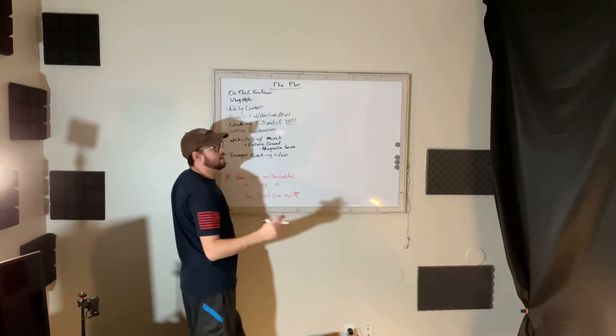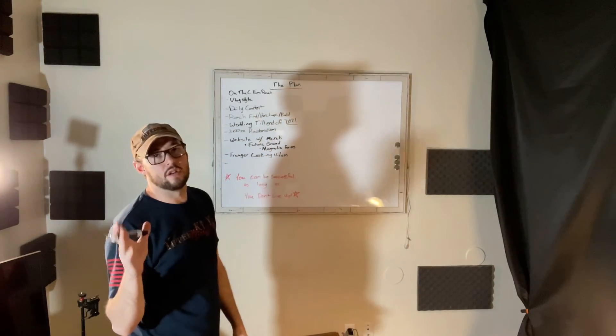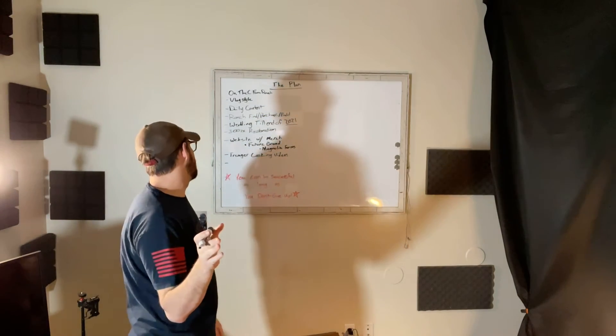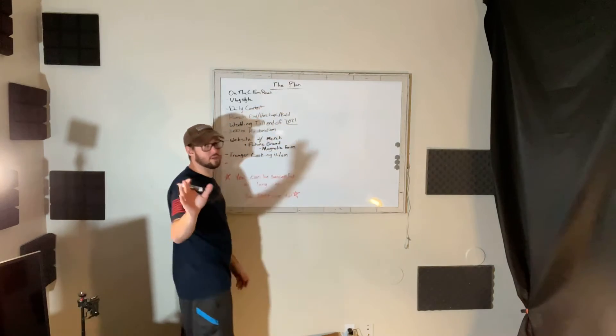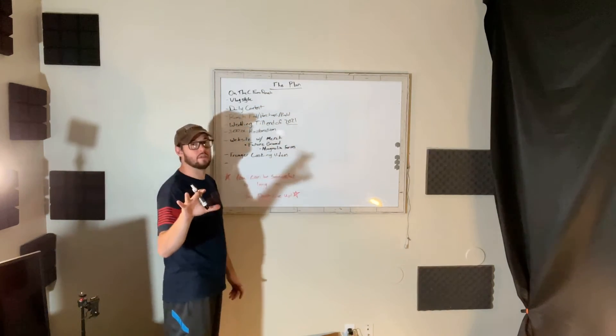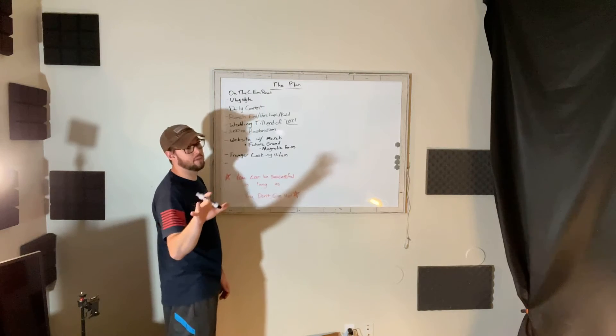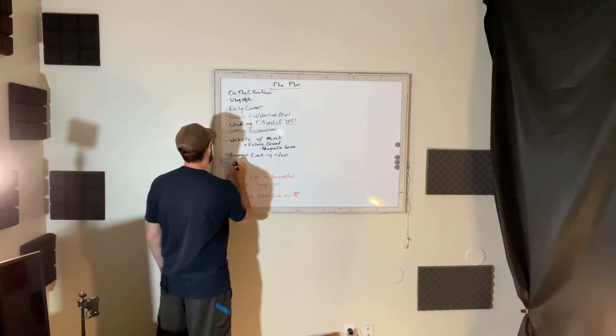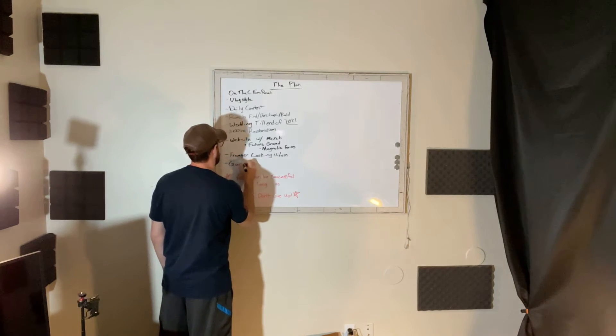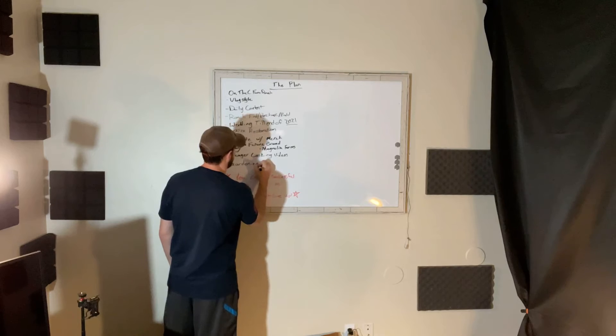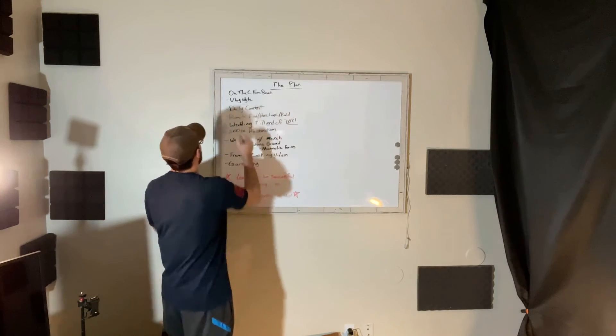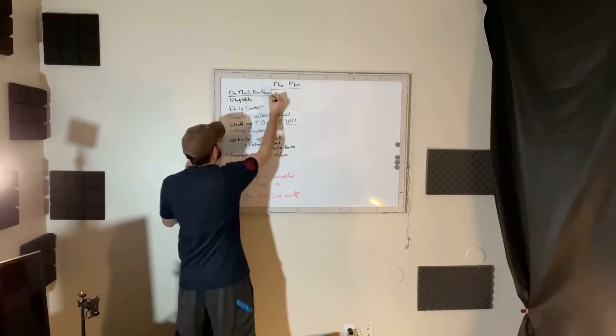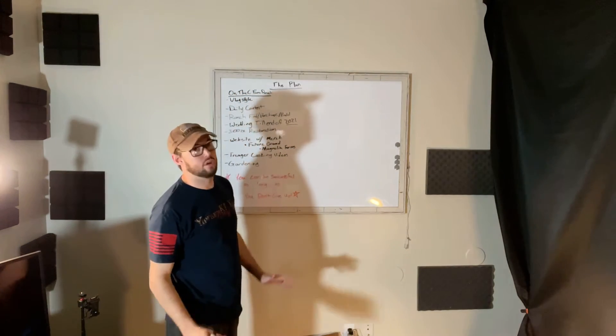And depending on how comfortable Megan is, if she starts her own vlog or not, we're gonna have gardening videos in here potentially. I mean you guys will still see it here and there but not as in-depth as if she does it. So potentially gardening videos. That is the on the CFAM Ranch channel.